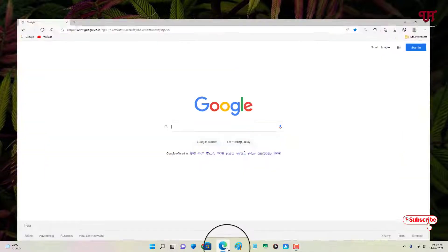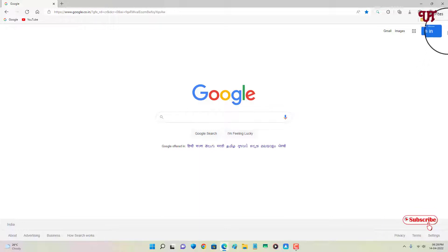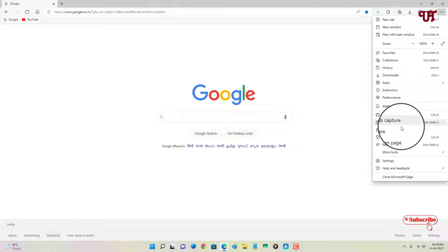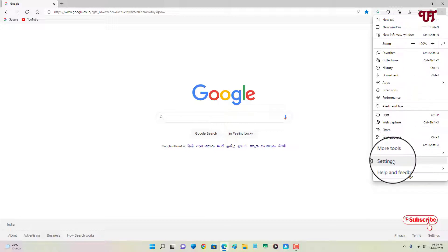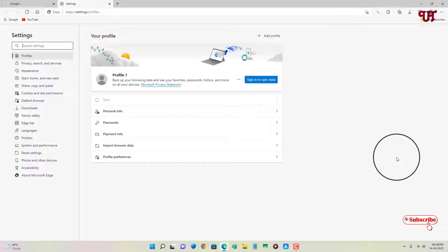Open the Microsoft Edge browser. You can see here on the right top corner three dot icons, just click on it. Now below you can see the option Settings, just click on it.